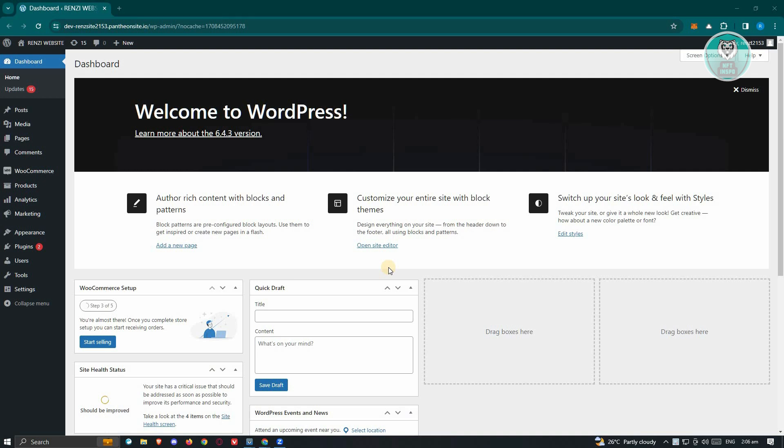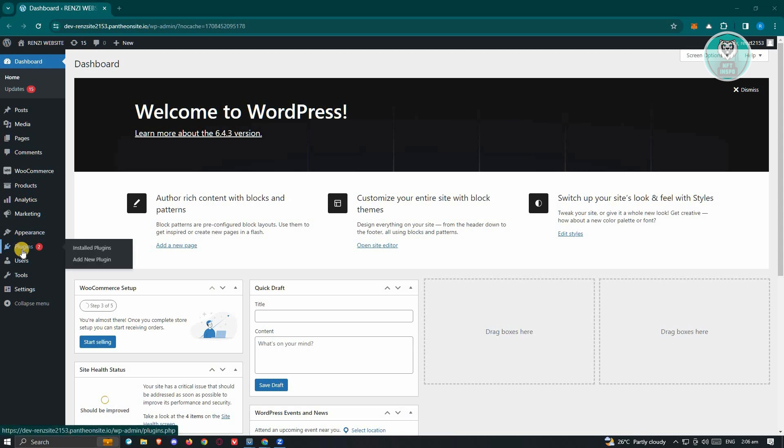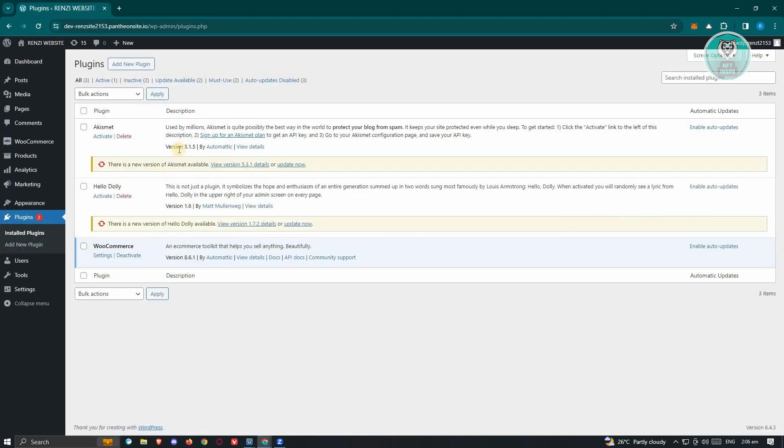You also have to consider to update and make sure that you have the latest version for the plugins that you have on your WordPress website. You could go to the plugin section here, click on Install Plugins, and from here, make sure that you have the latest update for your plugin.